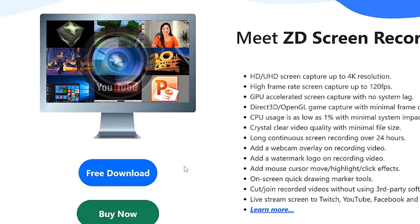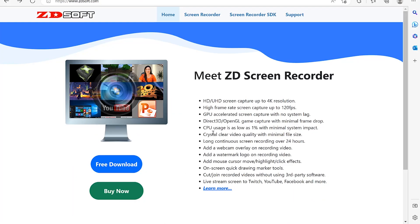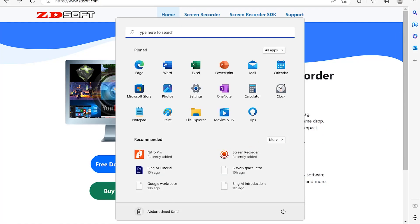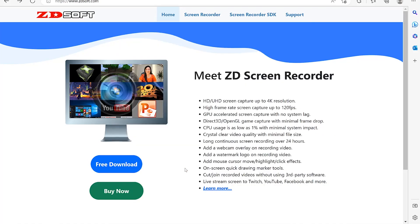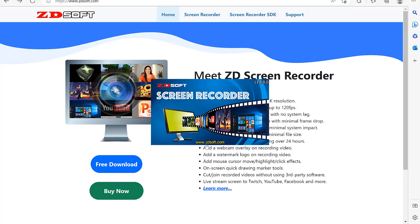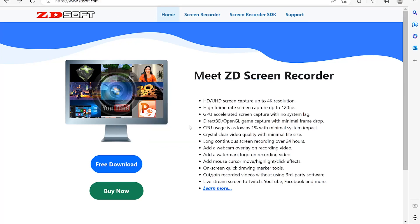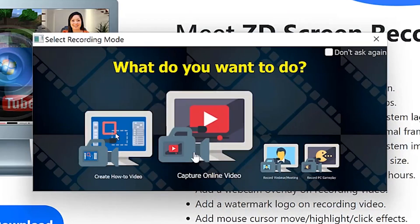Just go ahead and download it and we'll meet on the other side. I've already downloaded and installed mine. So let's give it a try and see what you can do with this very simple software. All you need is to come to the Start menu and type ZD — you can see it here, Screen Recorder, recently added. You can start it like this.